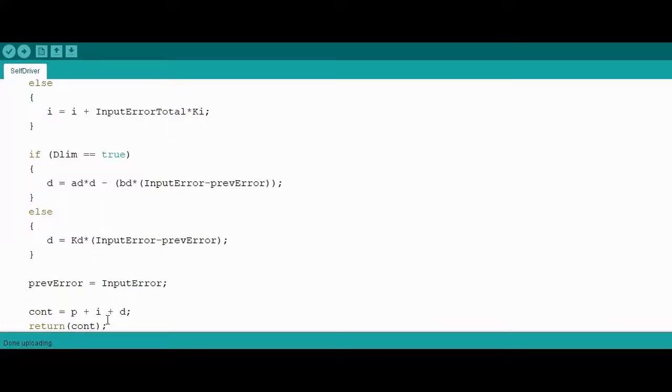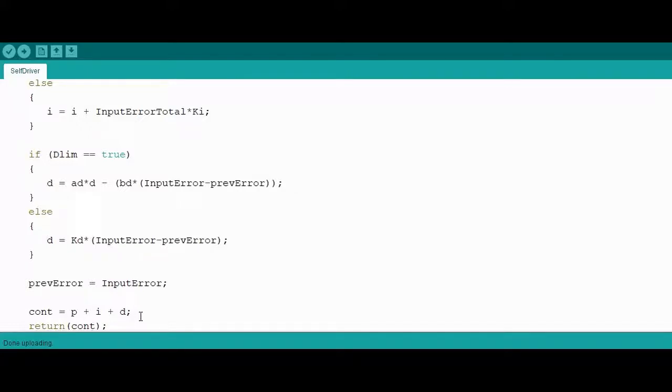And these three gain values are then summed up and returned to form the PID, the raw PID gain value, which will be sent to the motors.